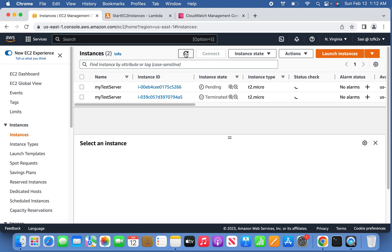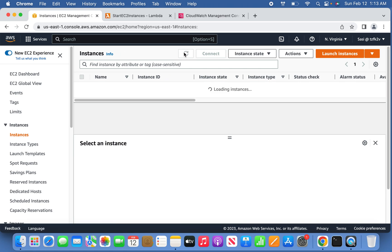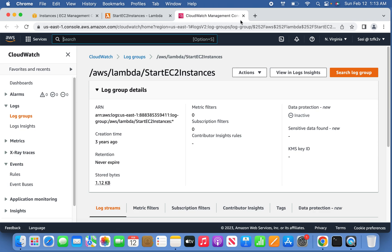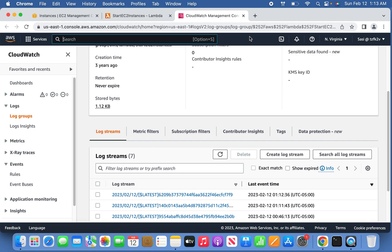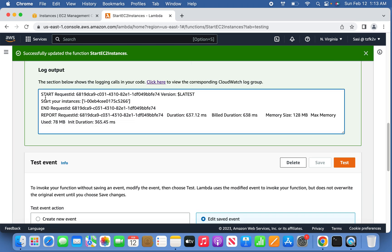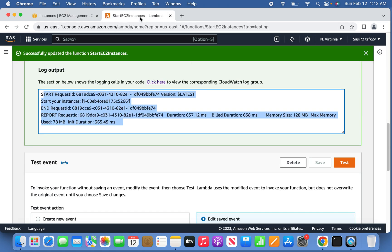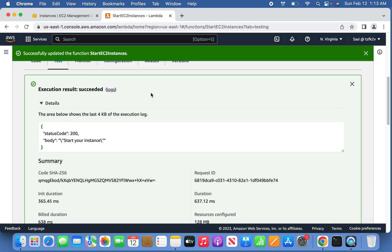If you refresh EC2, the instance moves from 'stopped' to 'pending' as it starts up. After a few minutes it should be running. You can check the logs as well. The instance has been successfully started, confirming both Lambda functions work correctly.